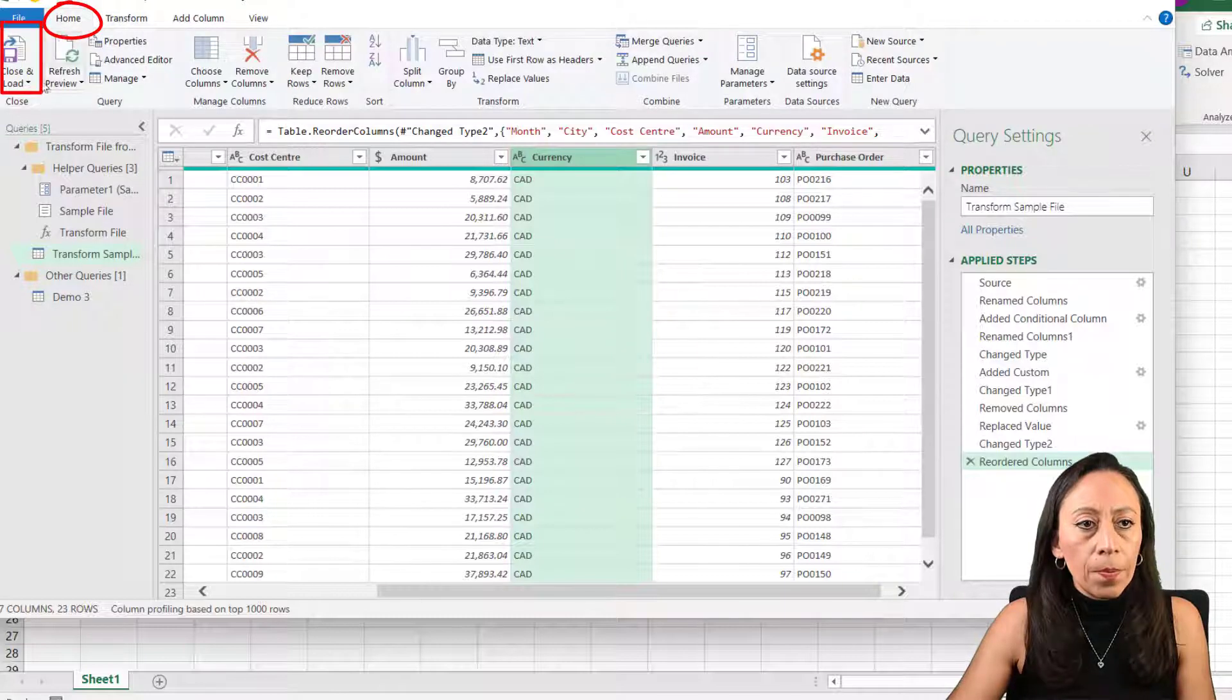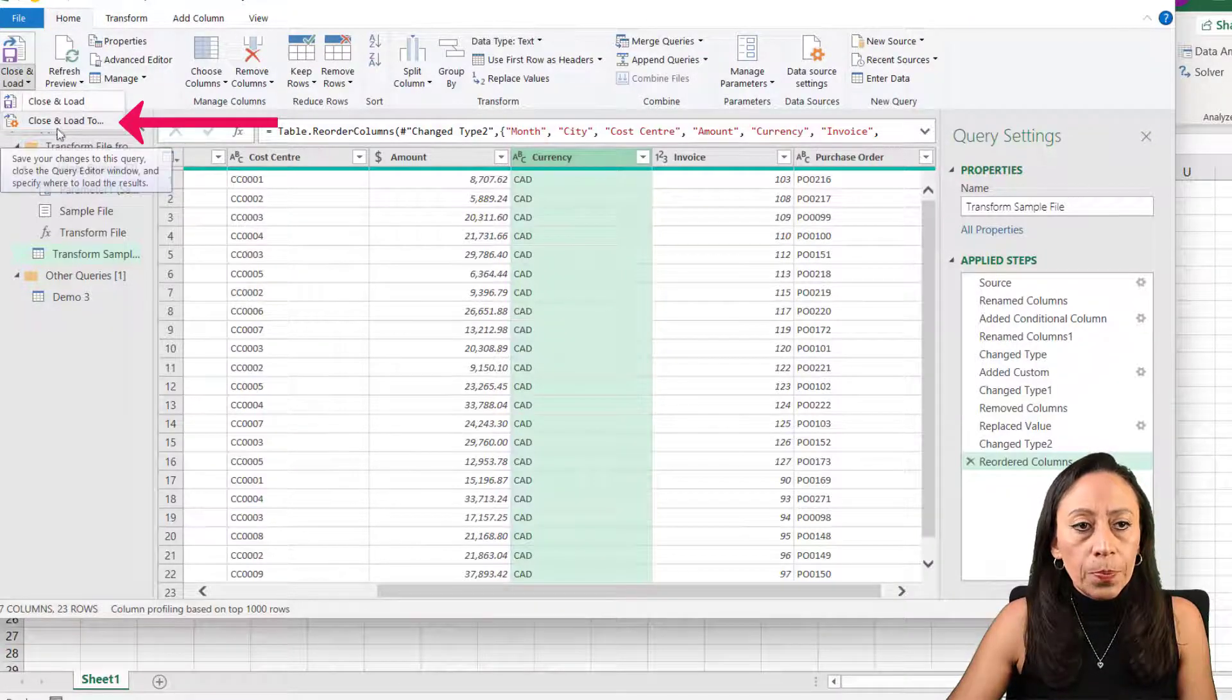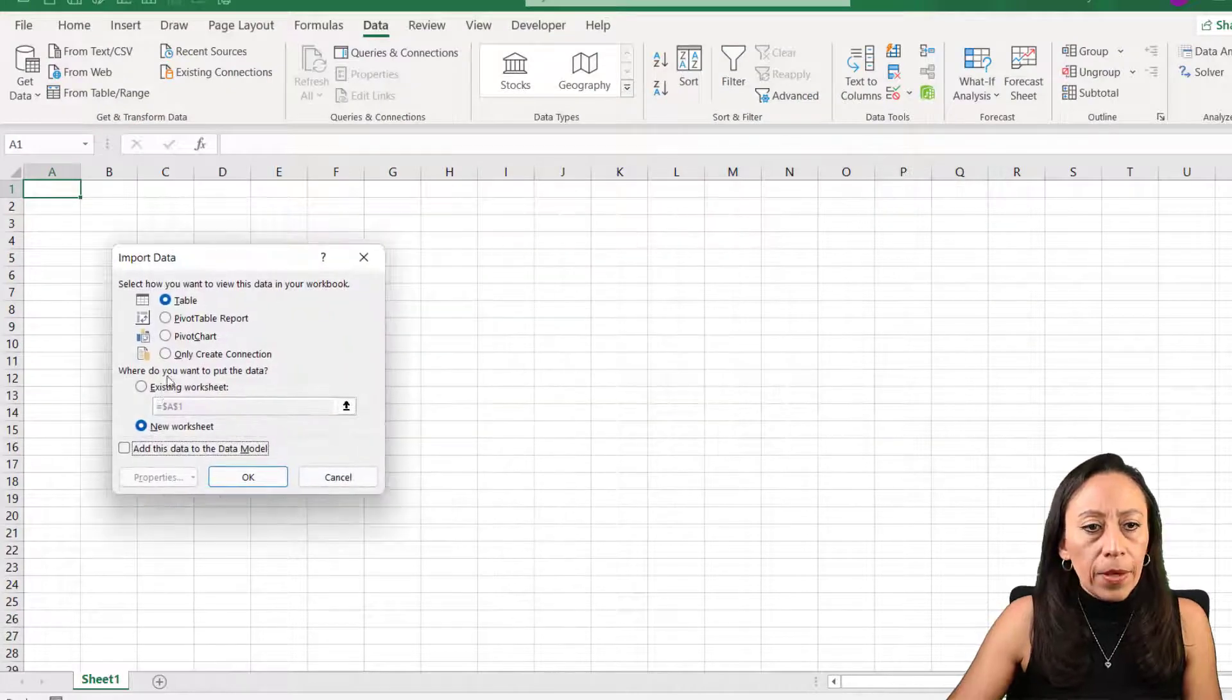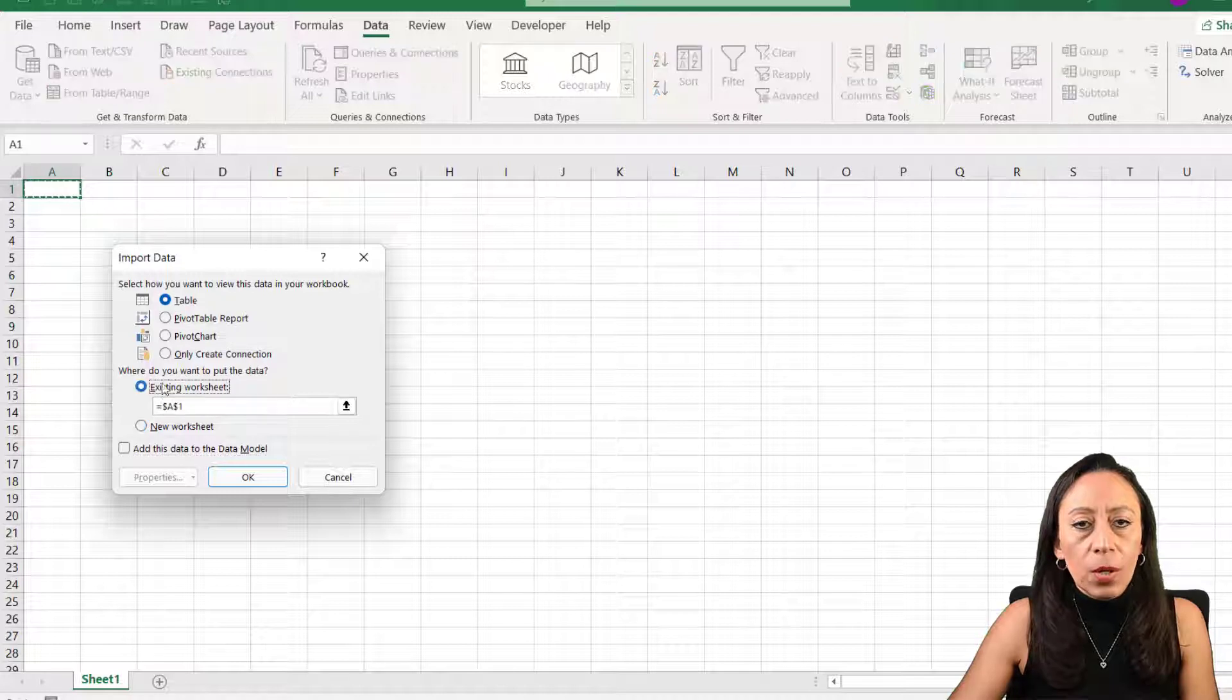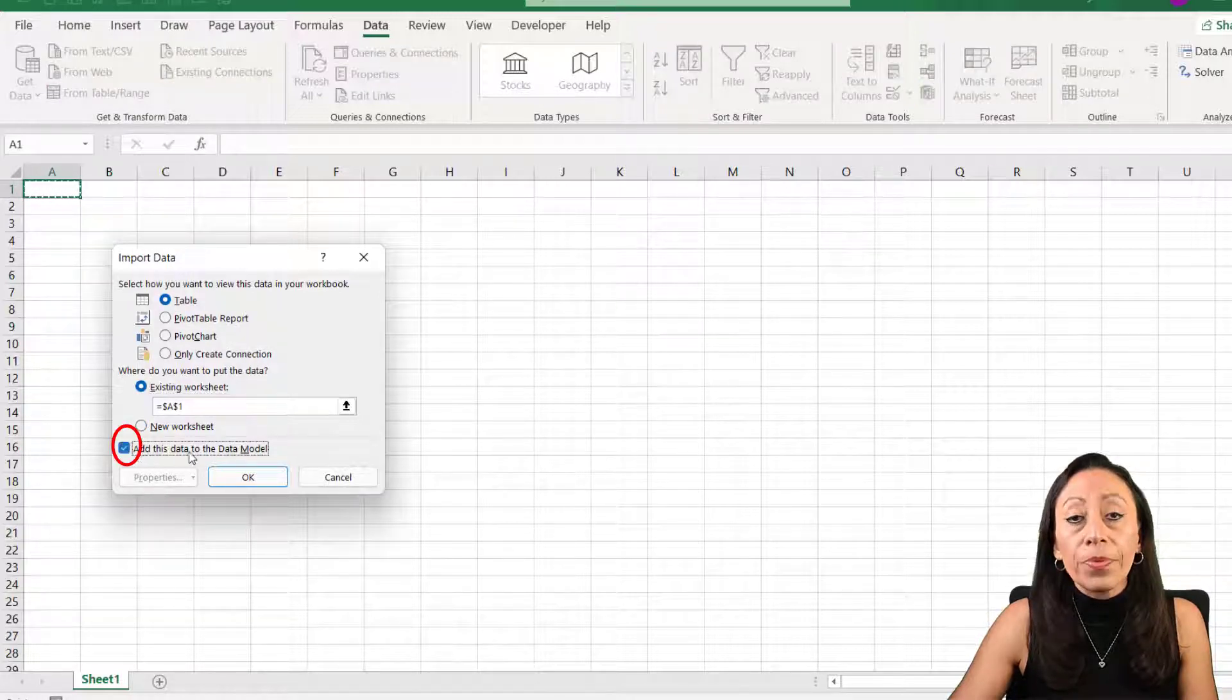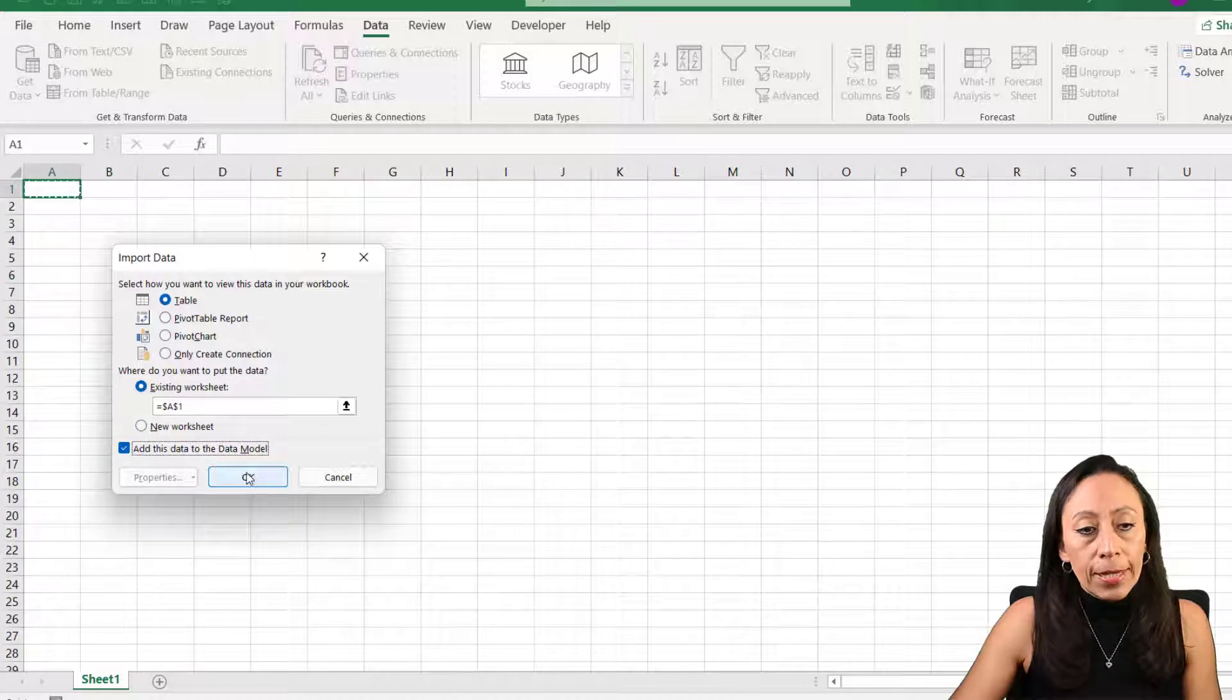Go home, close and load, close and load too. And here we have the option of downloading or bringing the information as a table. I want it on the existing worksheet, but I also want this to be added to the data model. And I say, okay.